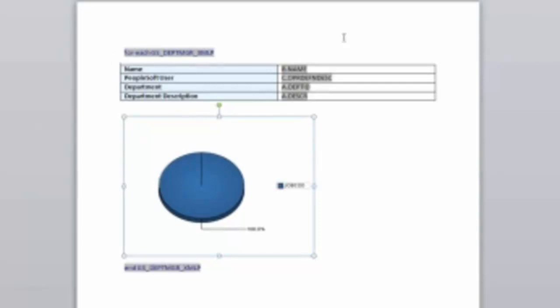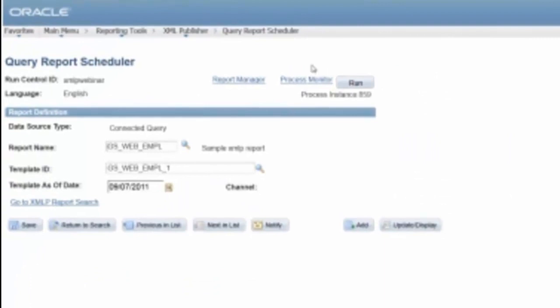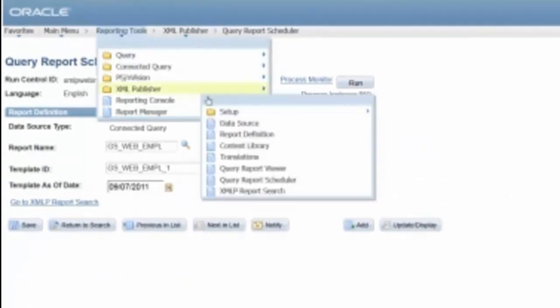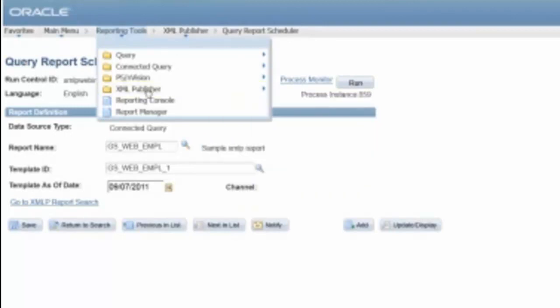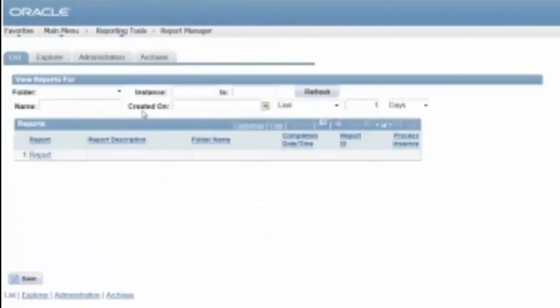And now I can upload this new one that I've done as well. So we'll go back to XML Publisher. Let's actually see if the second run of this report is done.